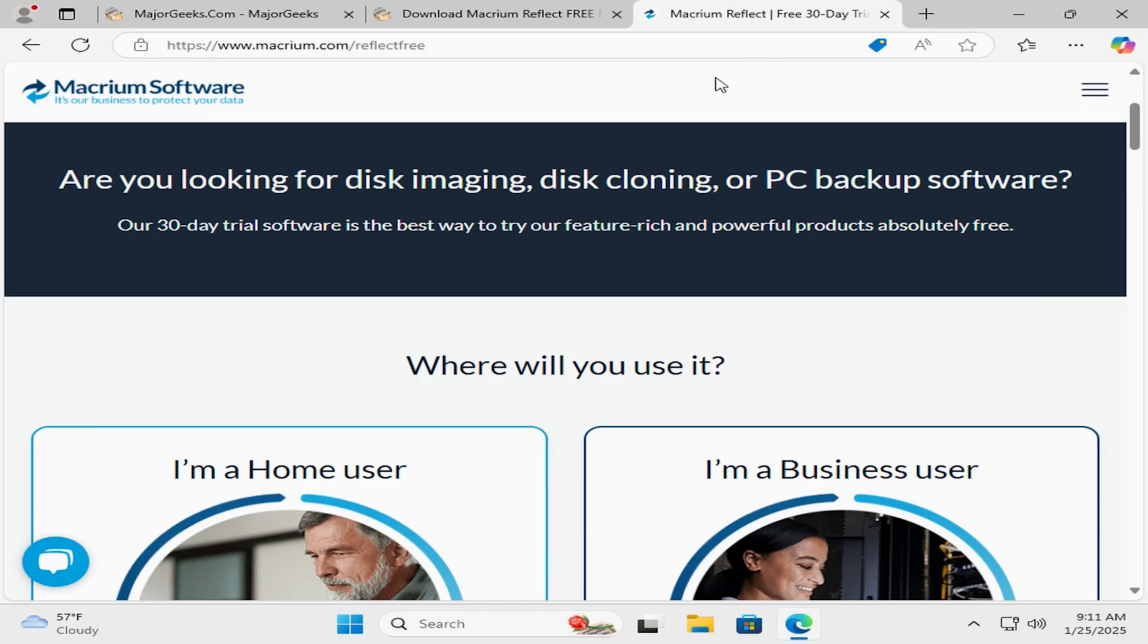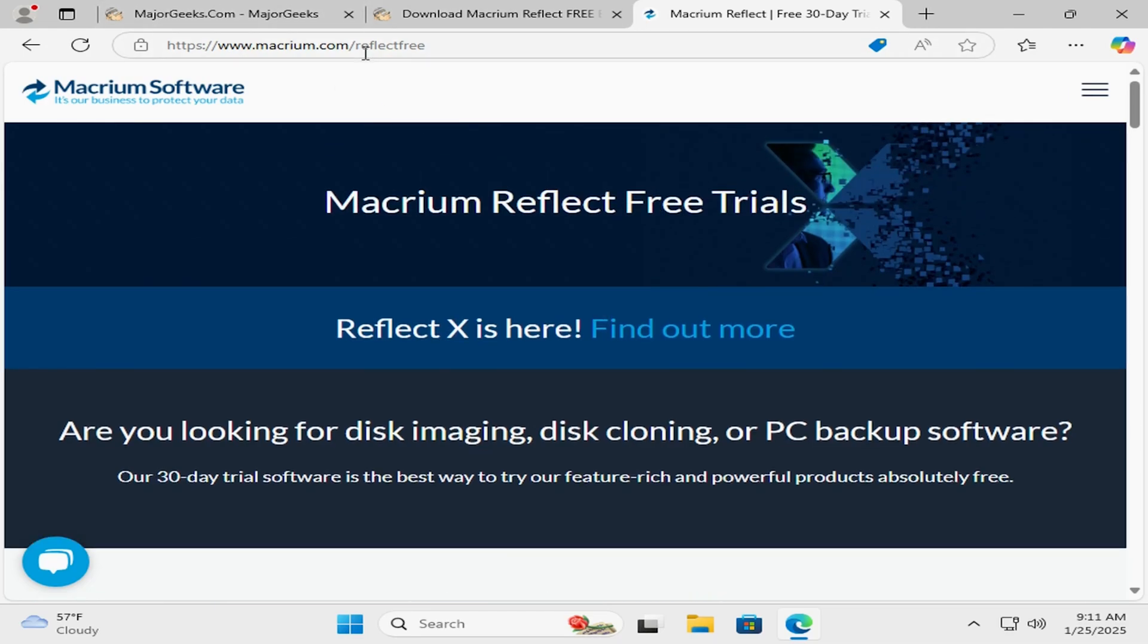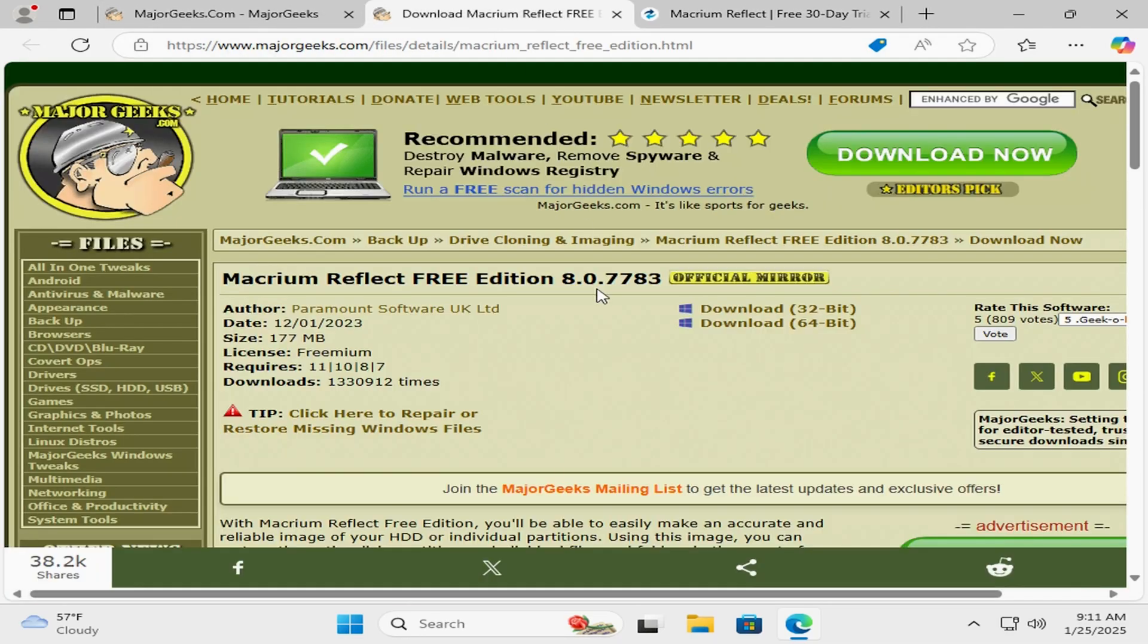As you can see here, I already have the Macrium website pulled up. You can go to macrium.com and select the trial edition for Reflect Free. Now you could download it from MajorGeeks.com, but the trial edition now operates a little bit differently.